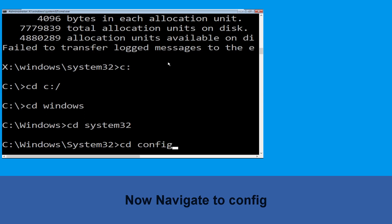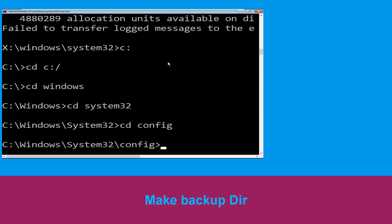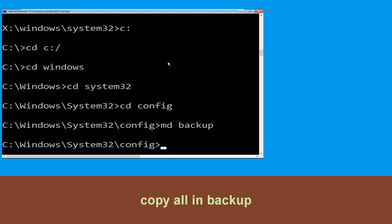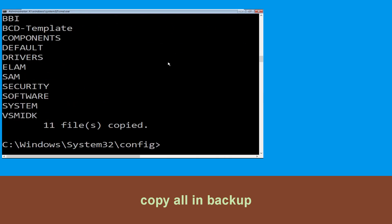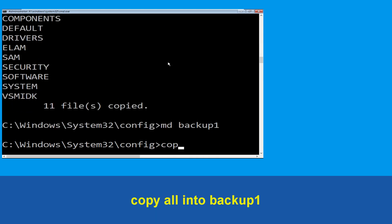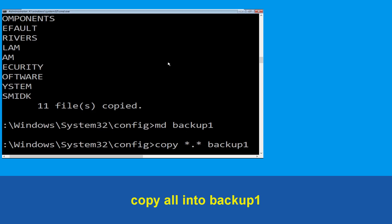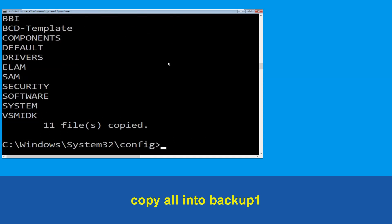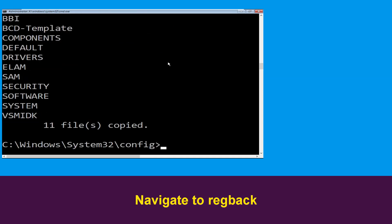Now type CD System32 and hit Enter. Now type CD config and hit Enter. Now type MD backup and hit Enter. Now execute this command: type copy *.* backup and hit Enter. Now type MD backup1 and hit Enter.